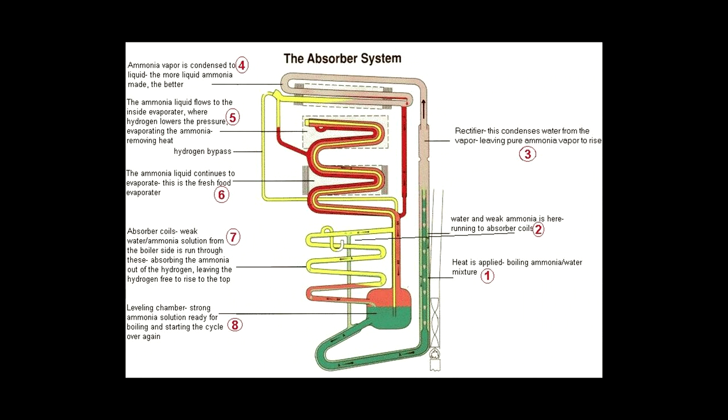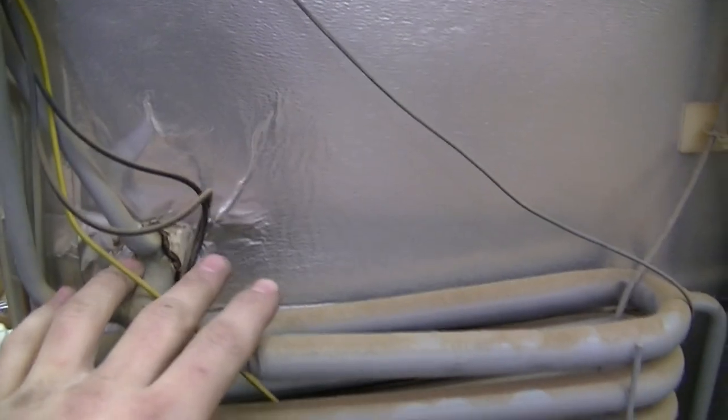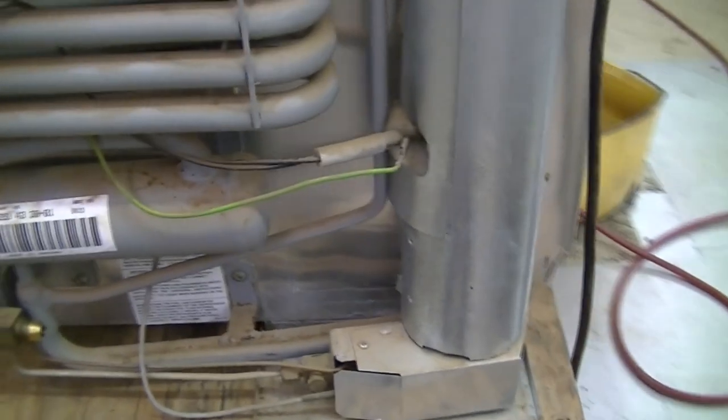After the ammonia exits the evaporator coils, it then flows back down into the leveling chamber. The leveling chamber is essentially a place where the ammonia solution is stored to be boiled again and start the refrigeration cycle over.